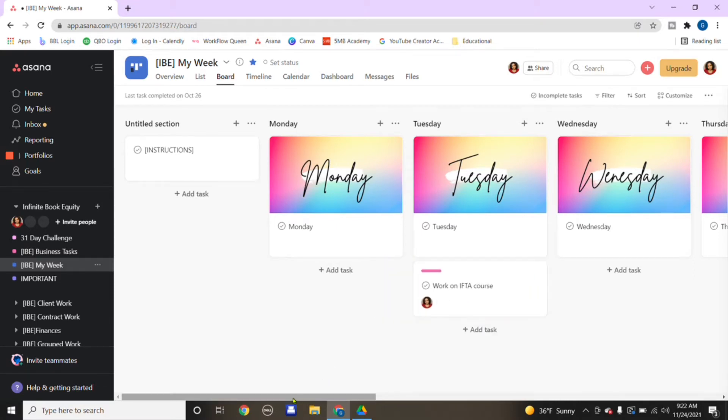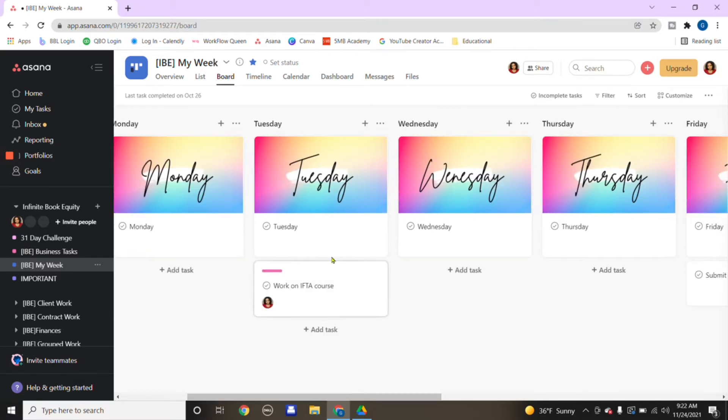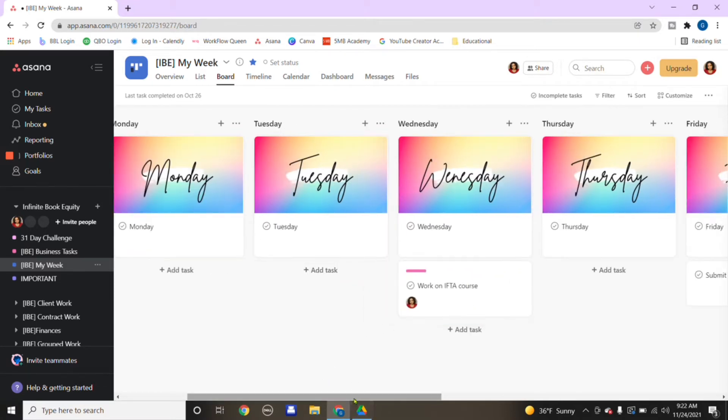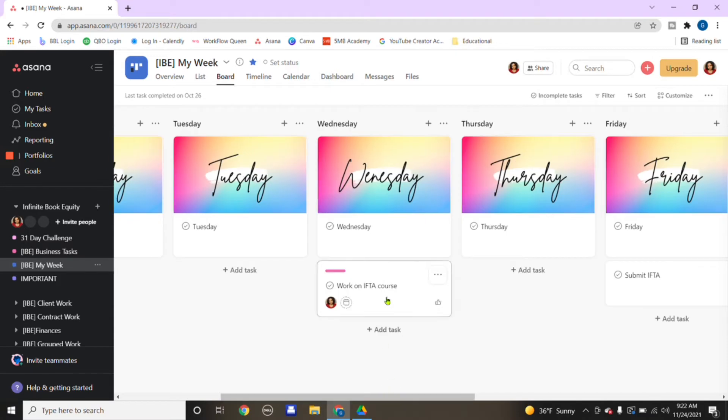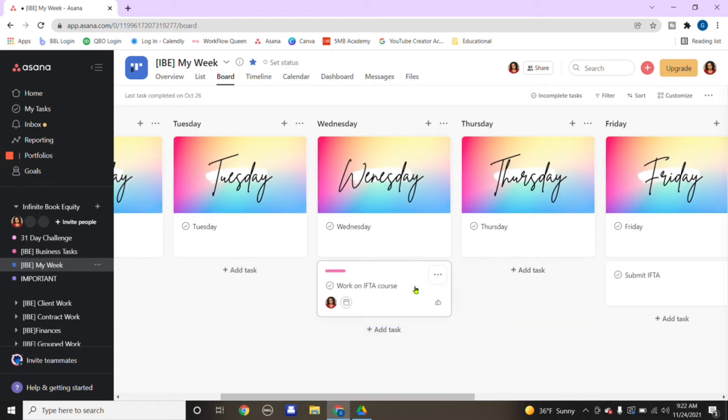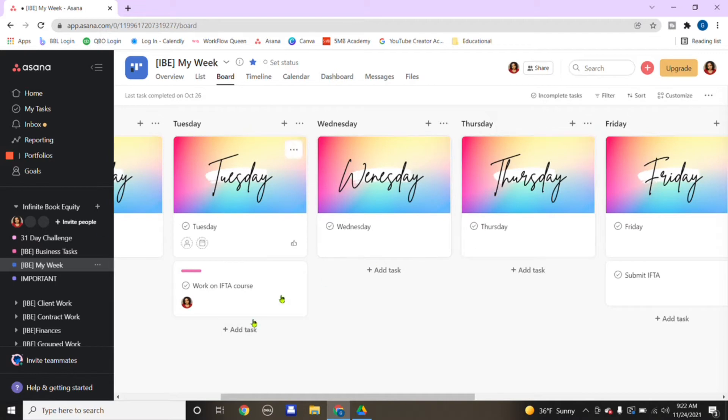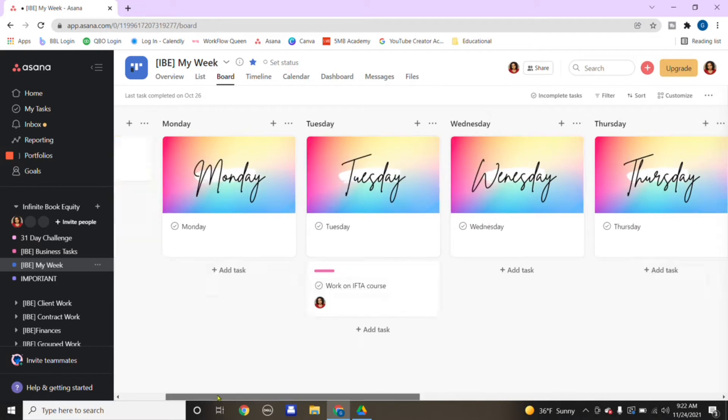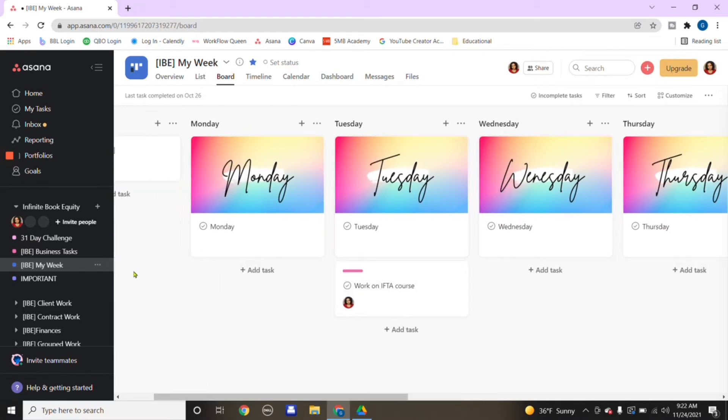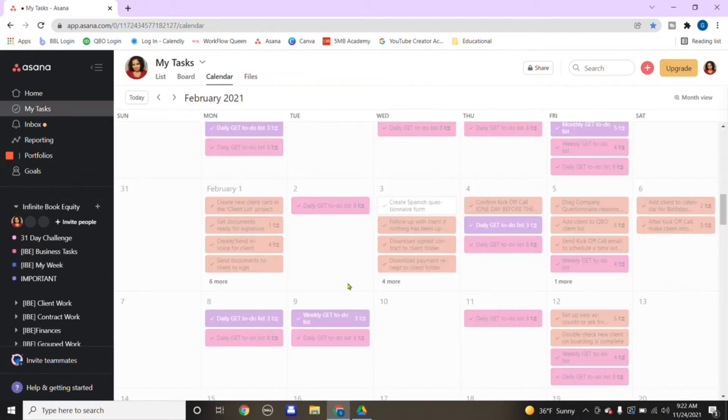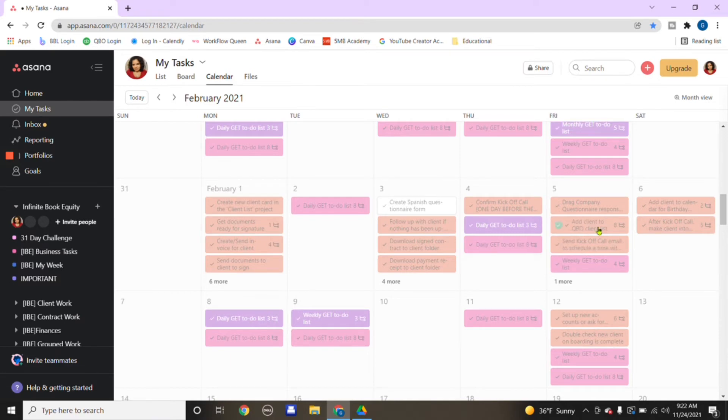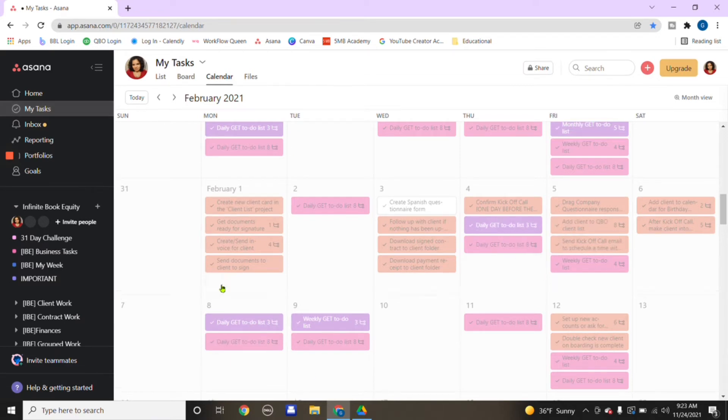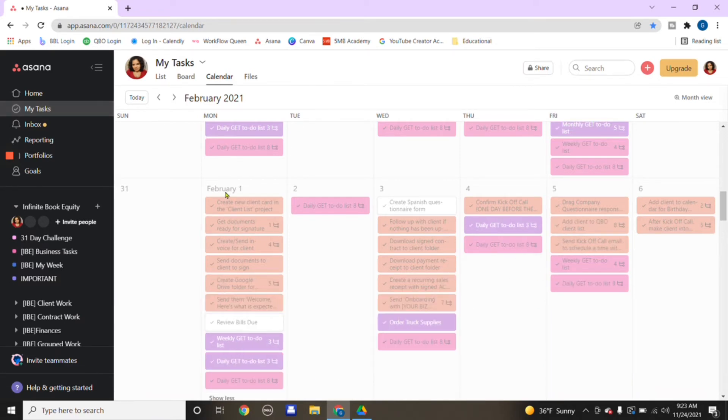From here, I can move it over depending on what date I want to get this course started or start doing my research. This part for my week is so that this doesn't overwhelm you seeing all the tasks, because these are all the tasks that you want to complete.